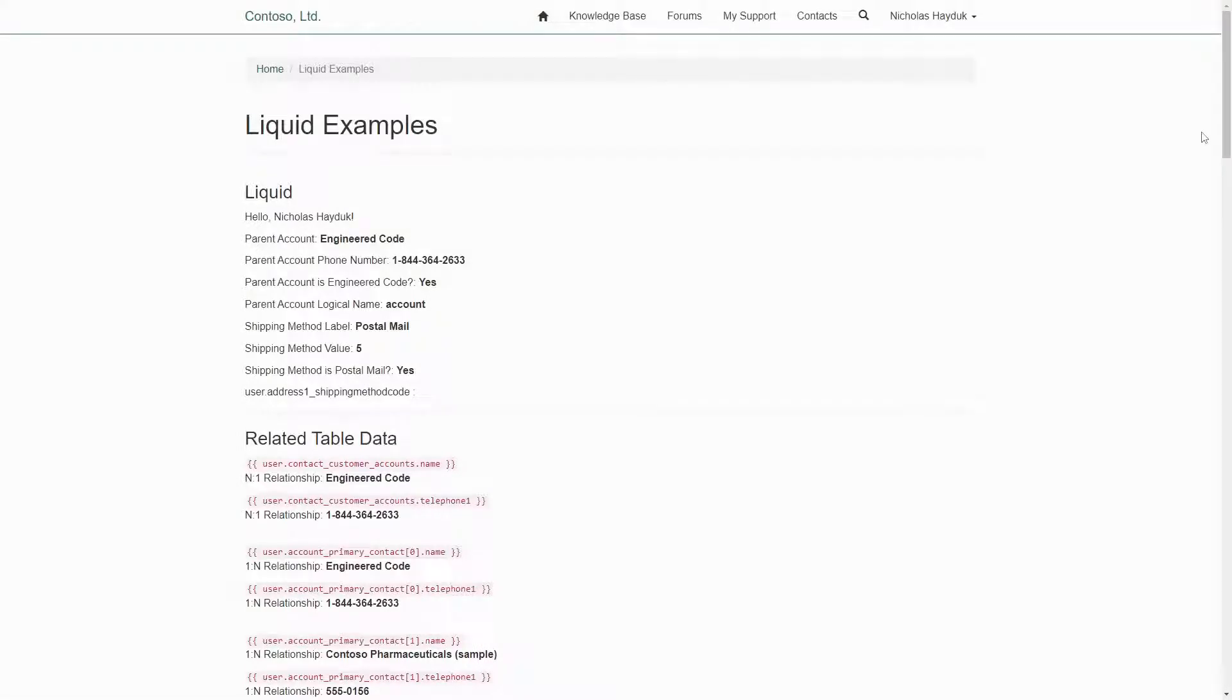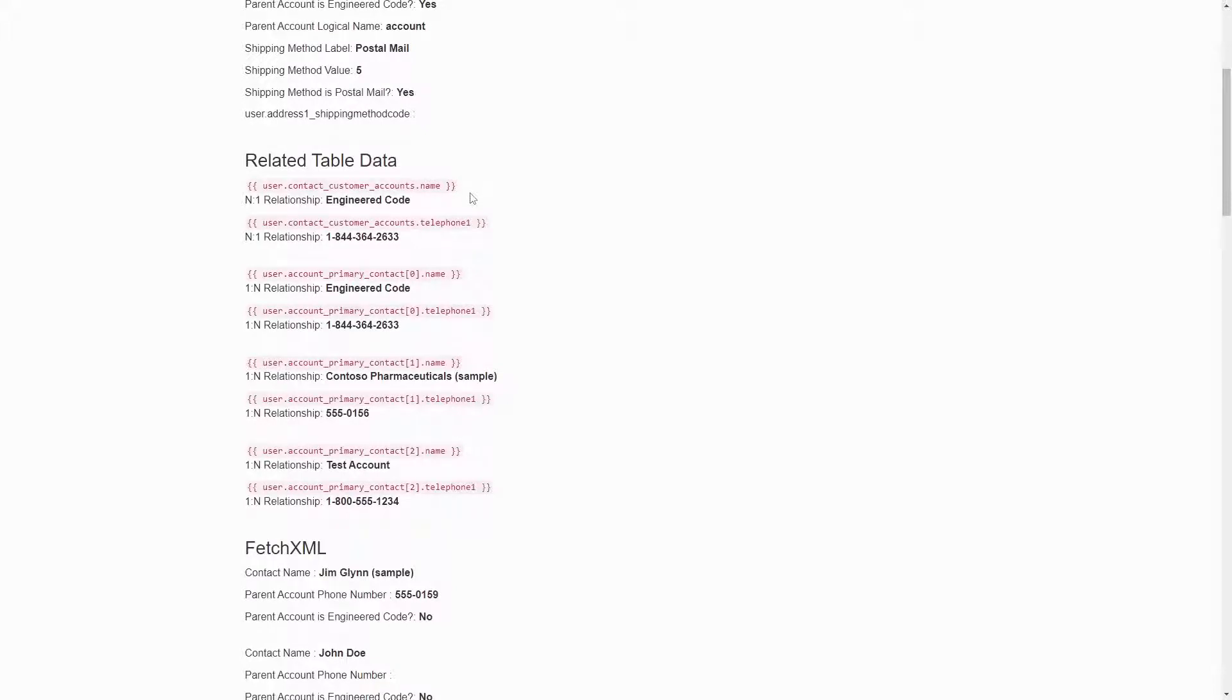If you need details about the related row that go beyond just the name or ID, you can use the relationship name to get a reference to the full entity object.